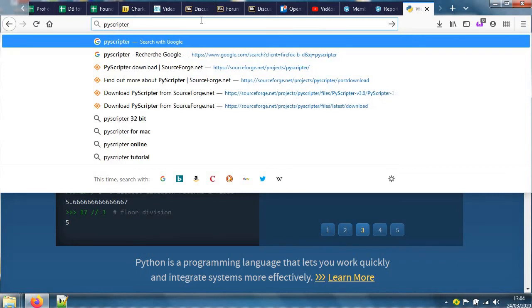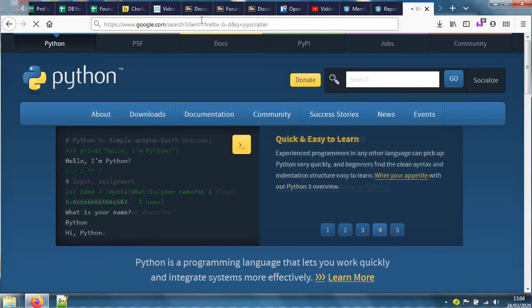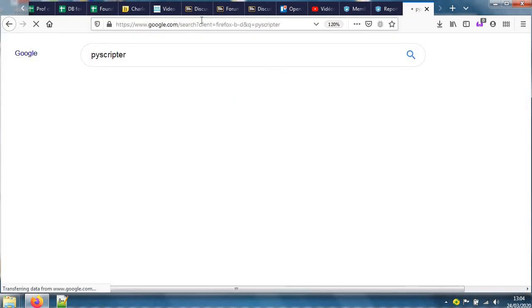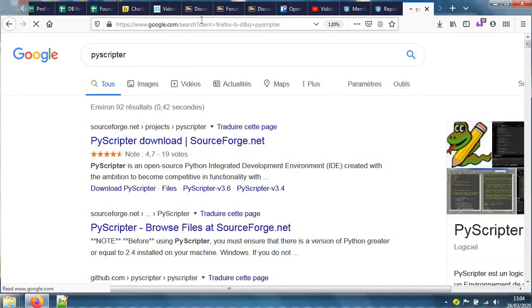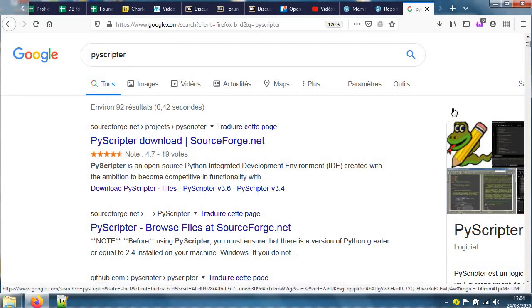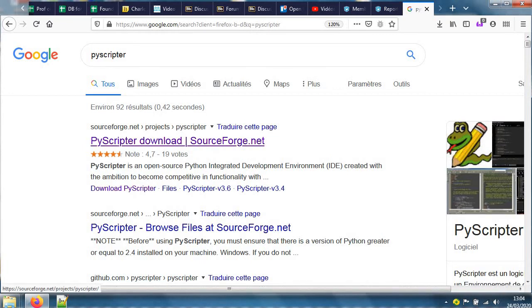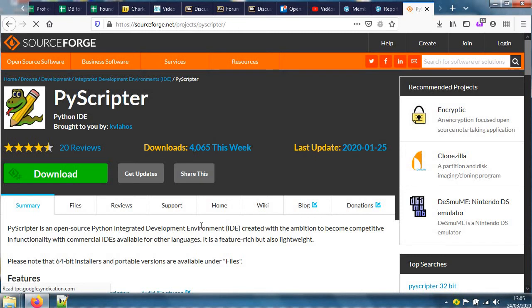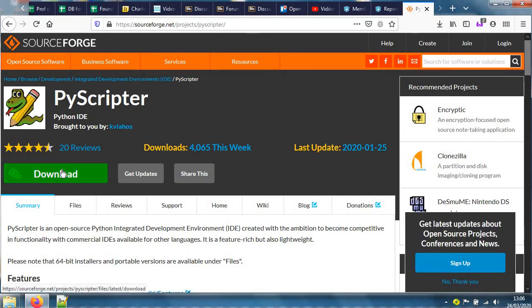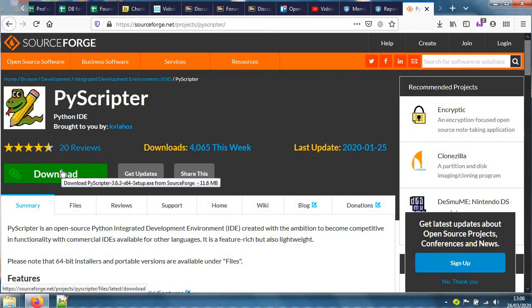There, PyScripter with its pretty icon. It's explained: PyScripter is an open source Python integrated development. I could press download here, but I know that my computer won't like this download.